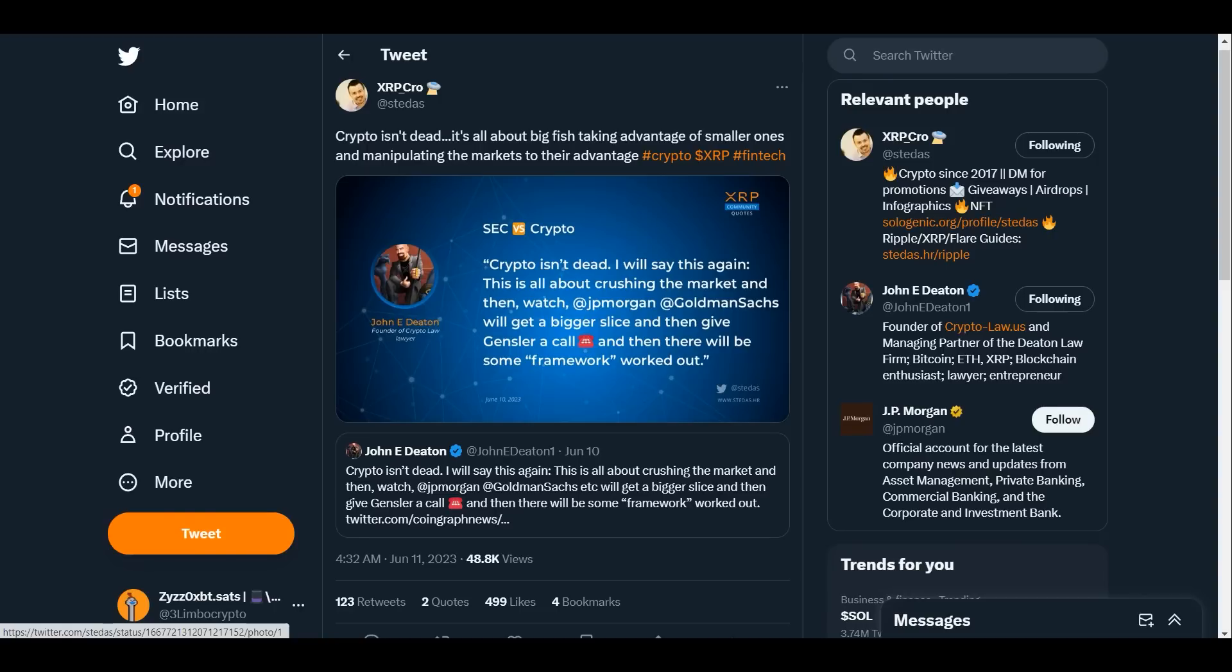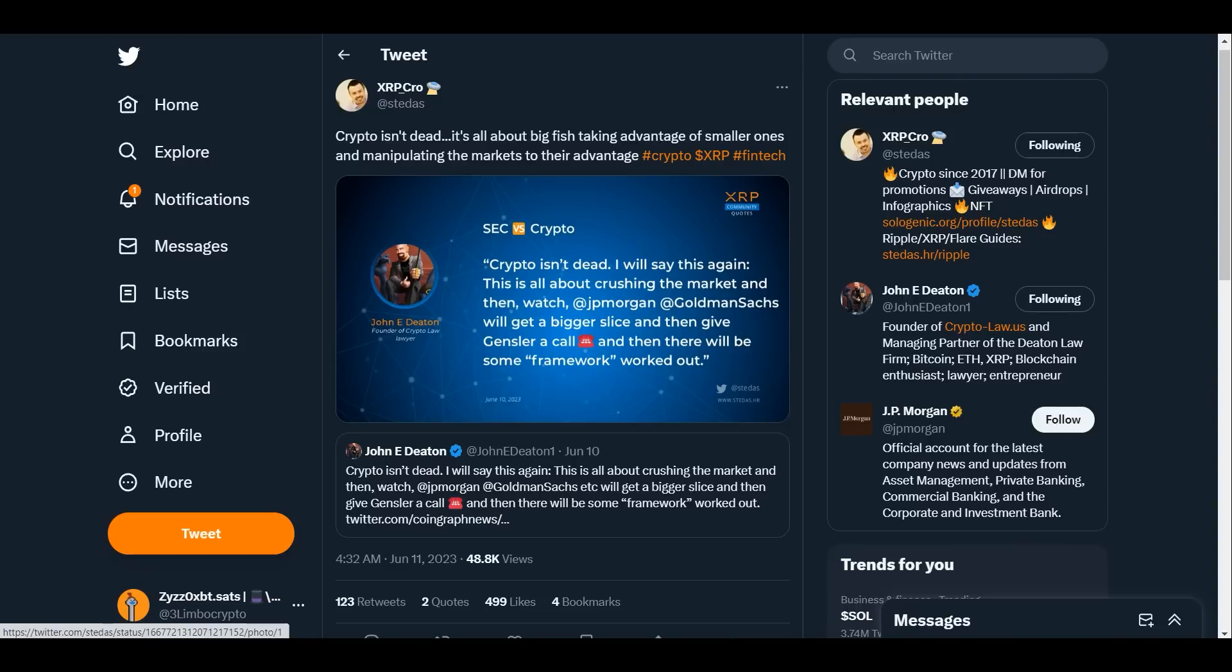I will say this again: this is all about crushing the market and then watch JP Morgan, Goldman Sachs will get a bigger slice, and then give Gensler a call and then there will be some framework worked out. This is what I have been saying. This is why I always have said that this lawsuit is staged from the beginning.